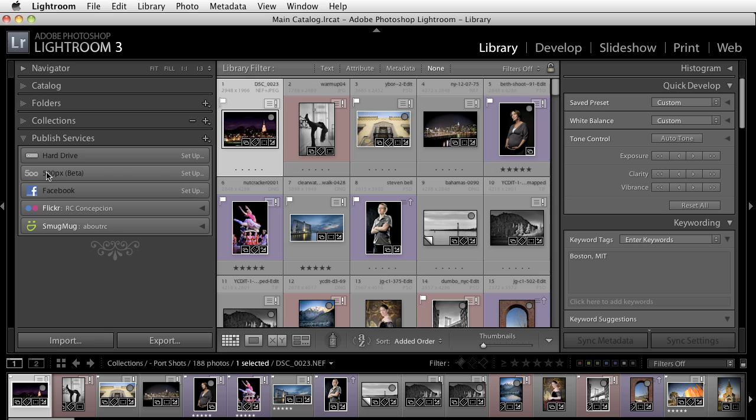You'll notice that now directly under the Publish Services you have your hard drive. You have your 500px and this is what we're looking at here. You'll see that to the right it has a word that says Setup.